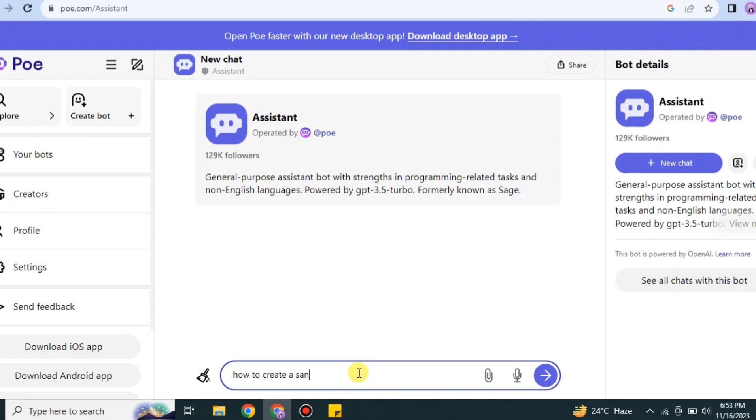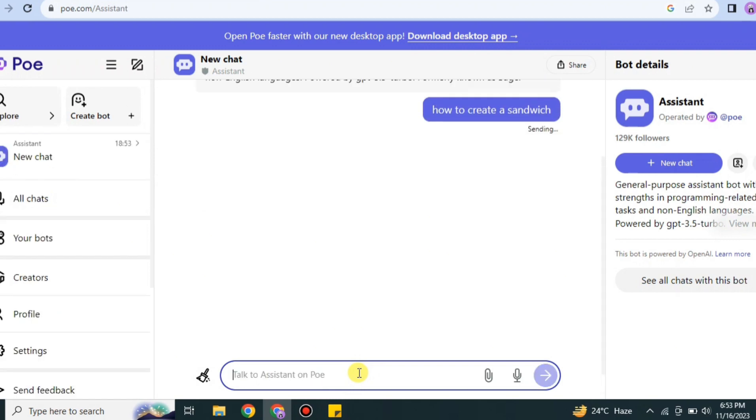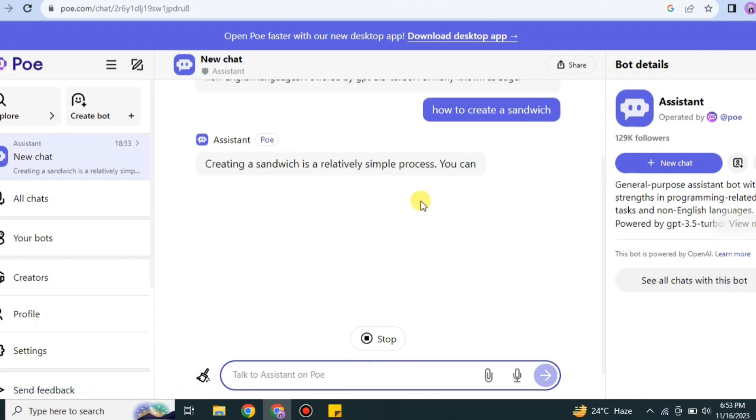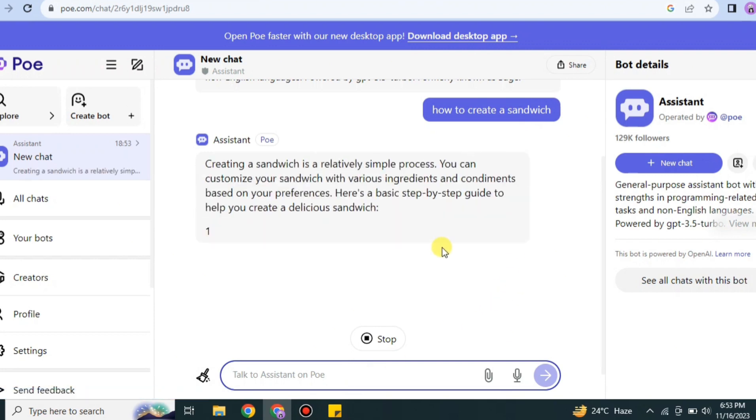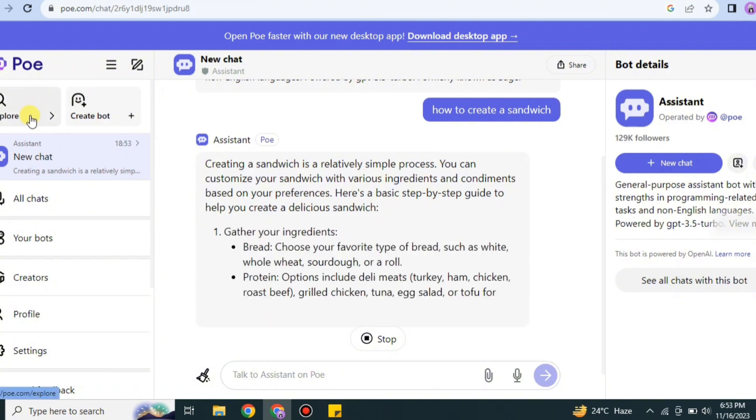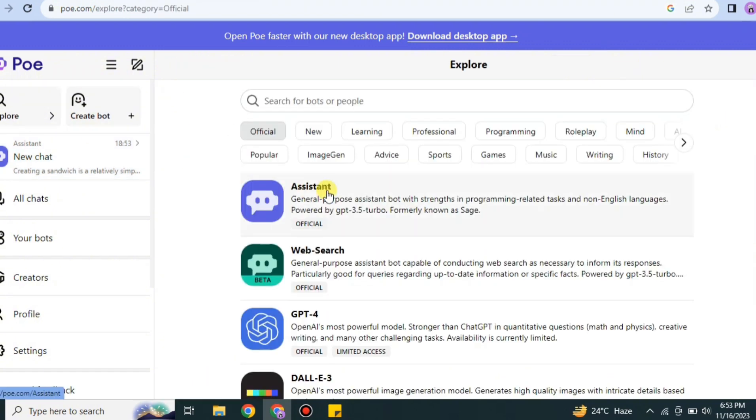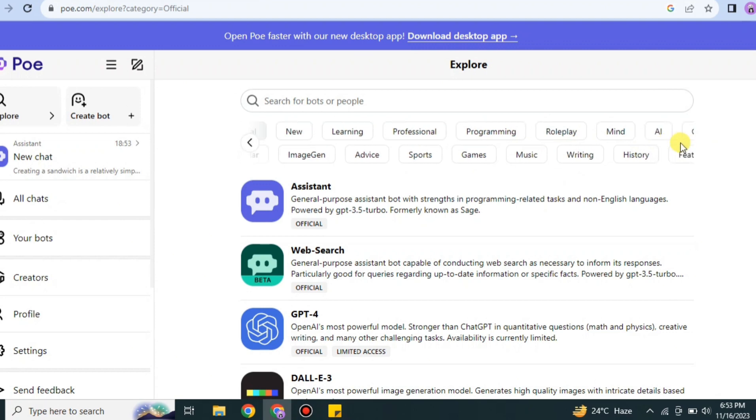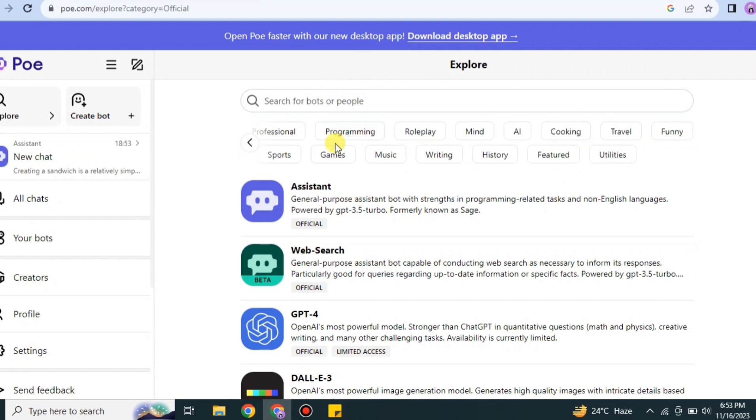Here you can give it a prompt of anything, whatever you want to create, and it will create it for you. Otherwise, if you have any queries, you can ask it and it will answer you. Here I asked it the recipe of a sandwich, and it replied with all the ingredients and steps. That's how it works.